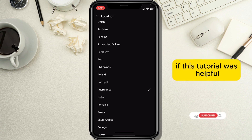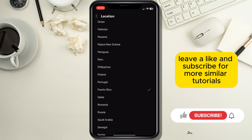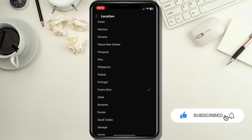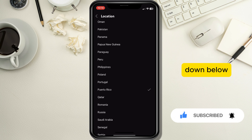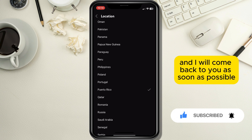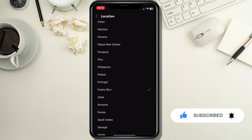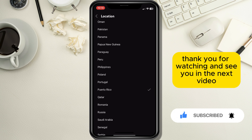If this tutorial was helpful, leave a like and subscribe for more similar tutorials. Leave your questions and suggestions in the comment section down below and I will come back to you as soon as possible. Thank you for watching and see you in the next video.